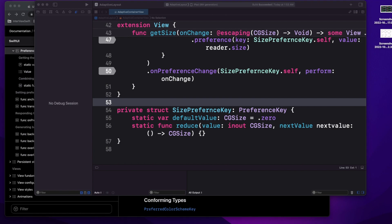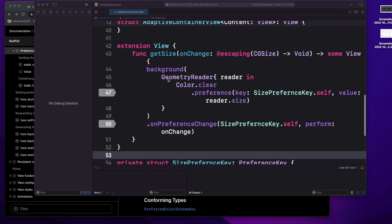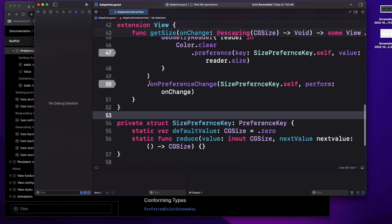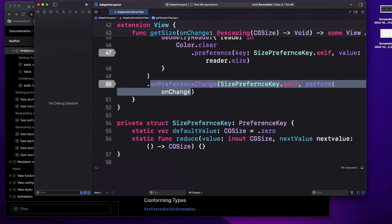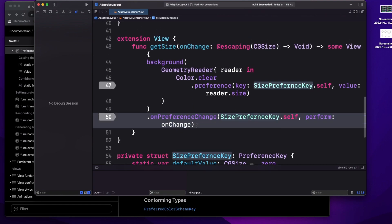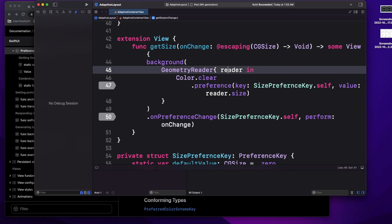So if we have child views and the parent doesn't have that value, we can pass it via preference key. In this case, what we are passing is the size, because this size is going to change when we move from portrait to landscape, and we have to notify the parent view so it can accommodate that. I'm using the onPreferenceChange modifier so that whenever the preference changes, I can notify my onChange closure, and whenever there is a size change, I set it to my preference key.